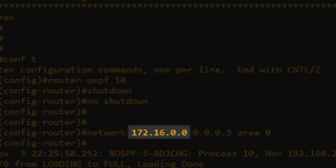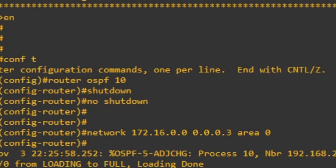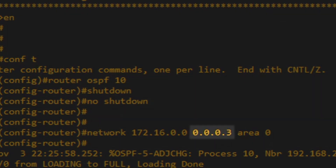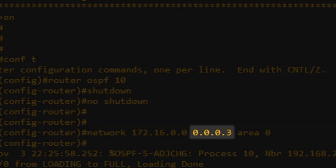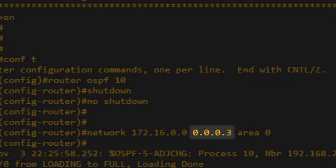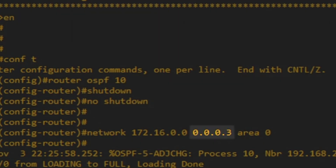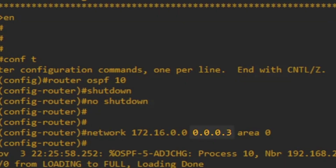172.16.0.0 is the network address of the interface on our router — that part's easy. Now 0.0.0.3 is a new one. This is called a wildcard mask. It's a bit like a reverse subnet mask. I'll get back to explaining how that works soon.